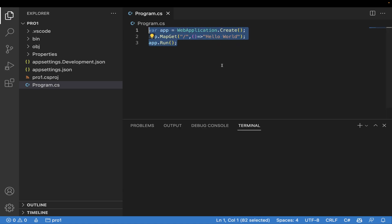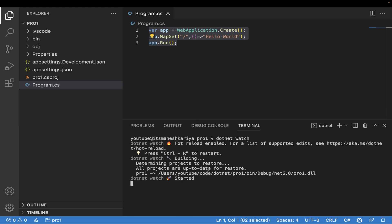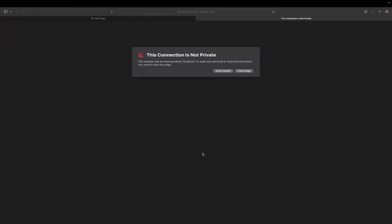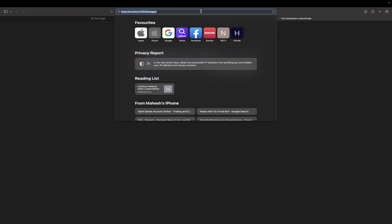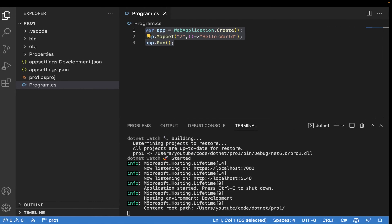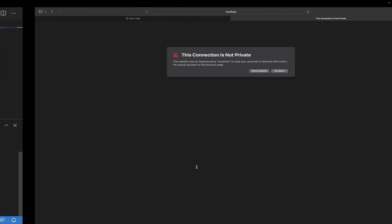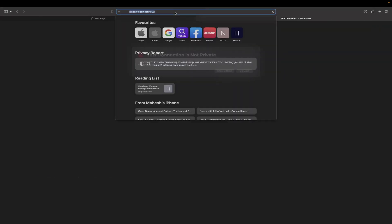To get started with the minimal API, the command to use is dotnet watch. This will support the hot reload feature and you don't need to worry about anything else. For now, I'll be using this localhost HTTP. Let me grab this and open it here.